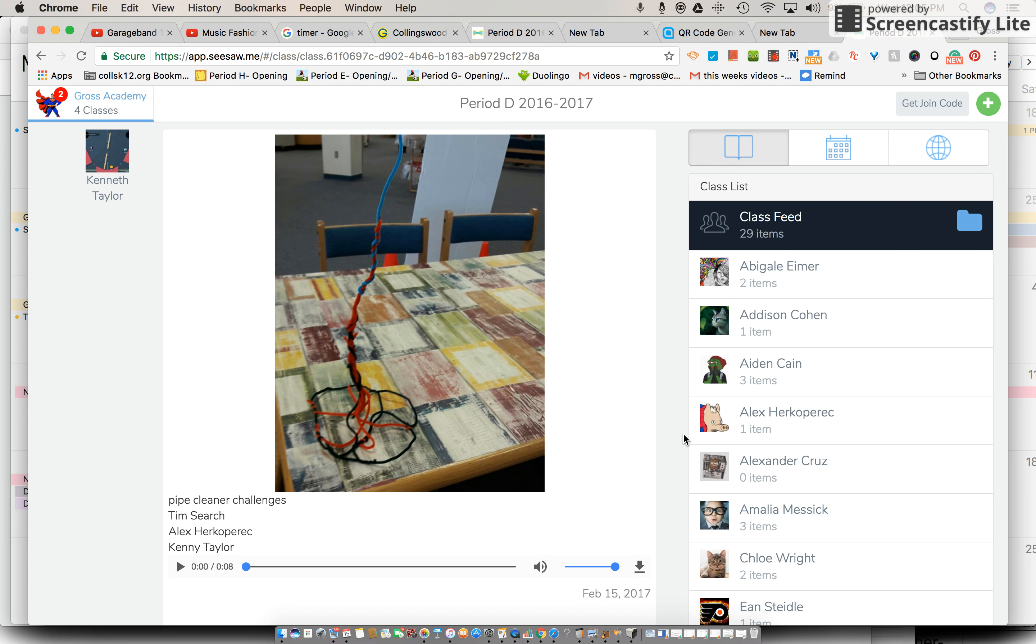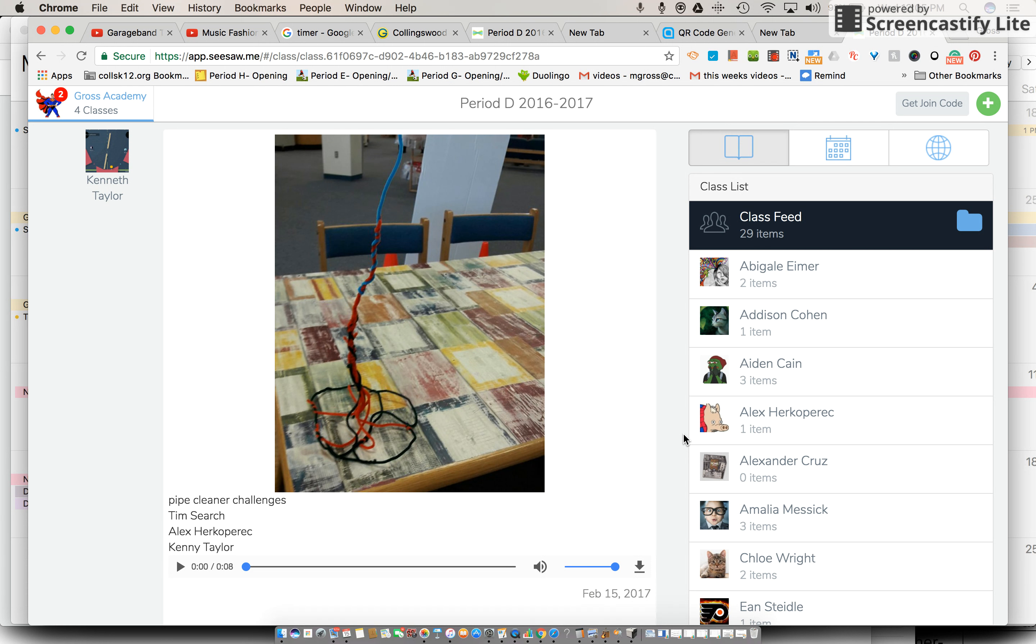When you're done watching the video what I would like you to do is meet me up by the whiteboard. You can just leave your computer where it is and just meet me up by the whiteboard.